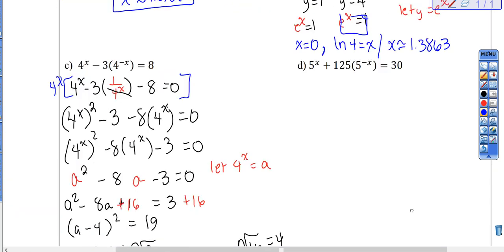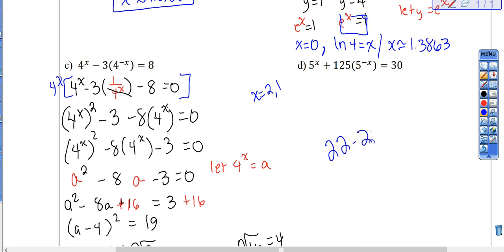You're going to do problem D without me. The solutions are x = 2 and x = 1, and you can probably see the answer in the last step without converting to a logarithm if you stop and think. Your homework tonight is problems 22 and 24.